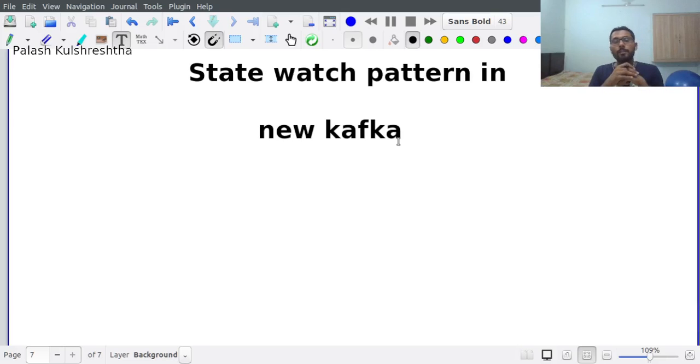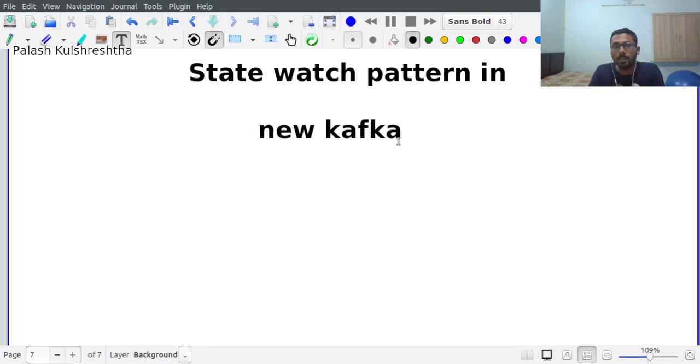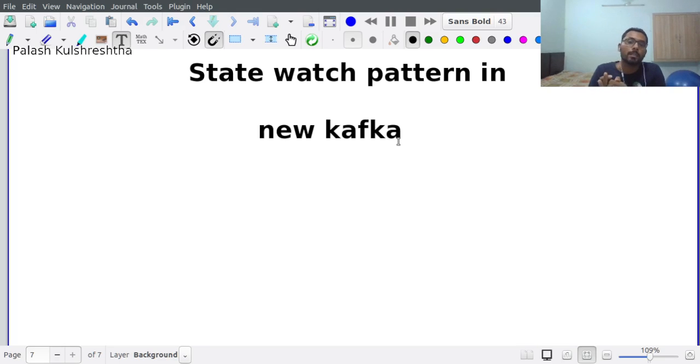Hi friends, today we're going to learn the state watch pattern in new Kafka. We've already discussed what the state watch pattern is, and today we're going to discuss how it's implemented in the new Kafka implementation.